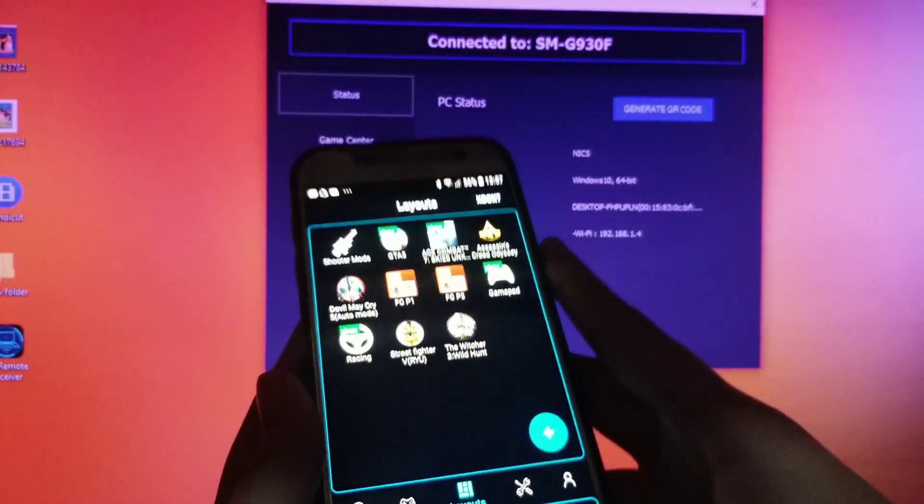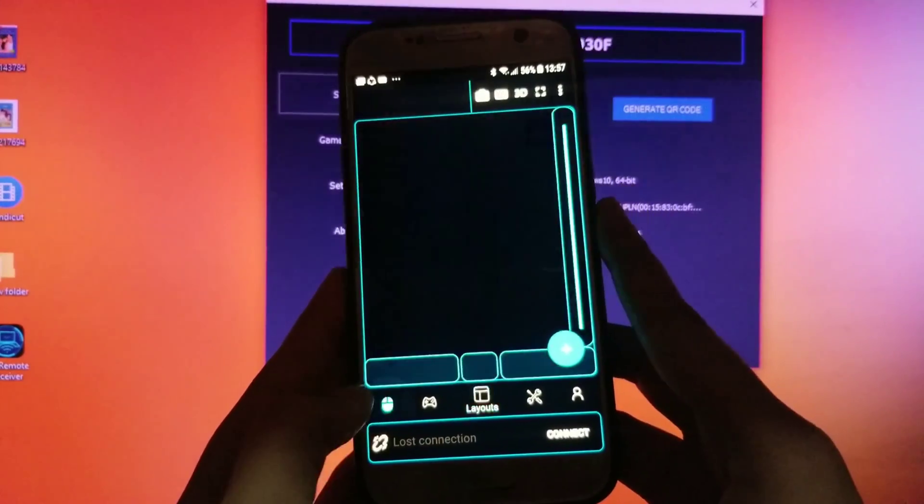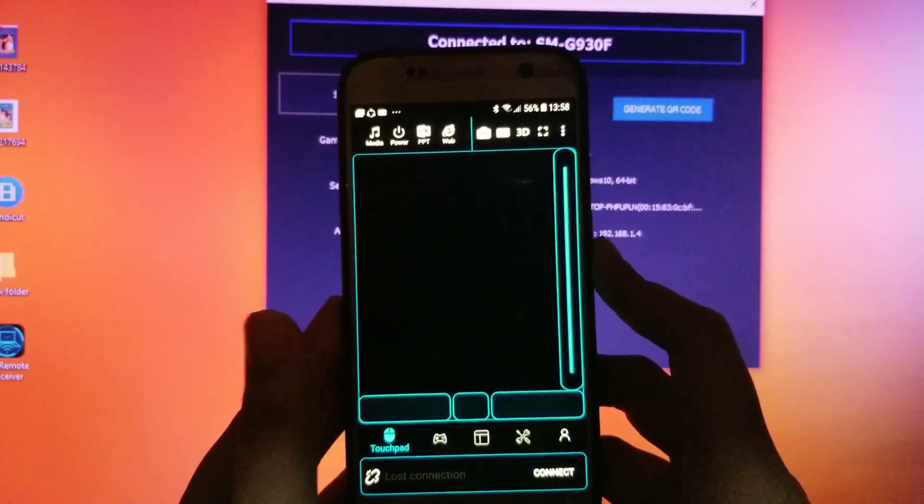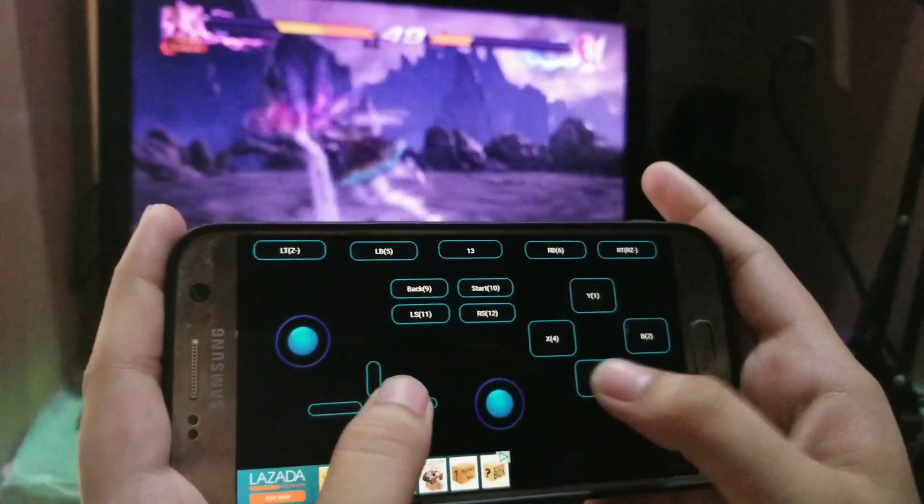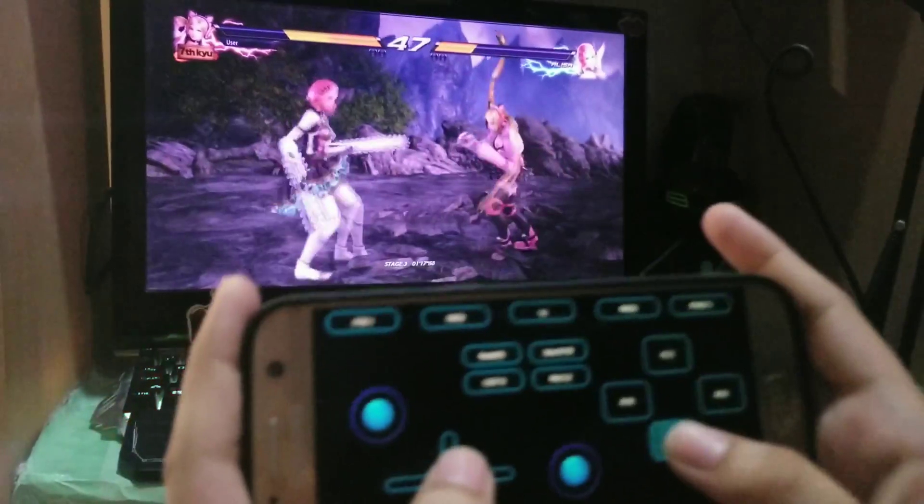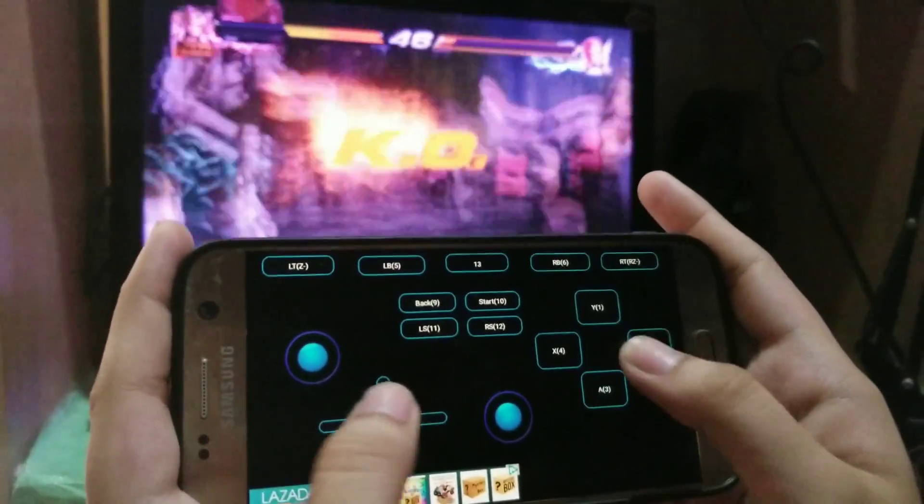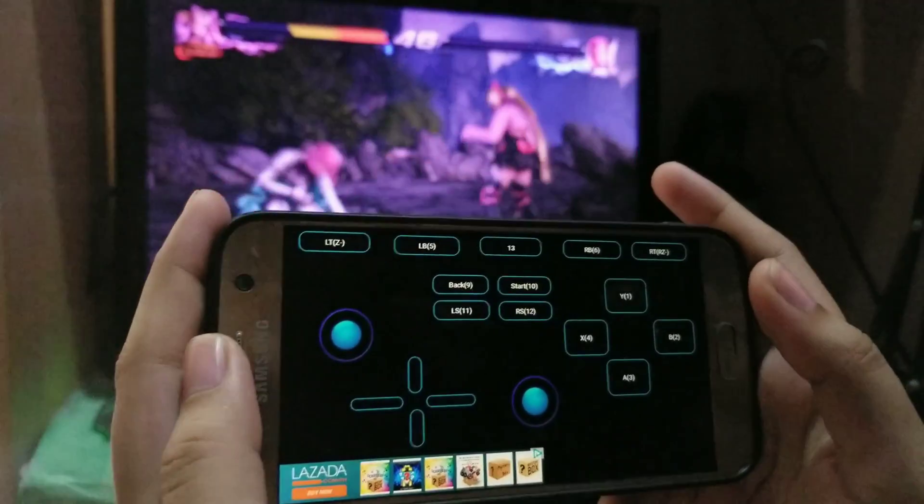In the PC controller app, you can change your game controller layout depends on the games you're going to play. It is really convenient and can be useful to those who want to experience it.